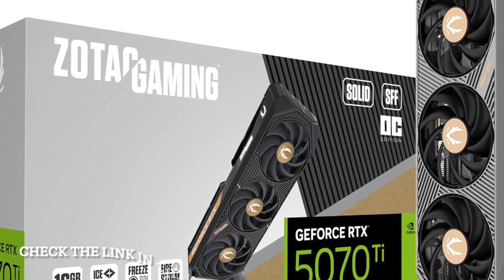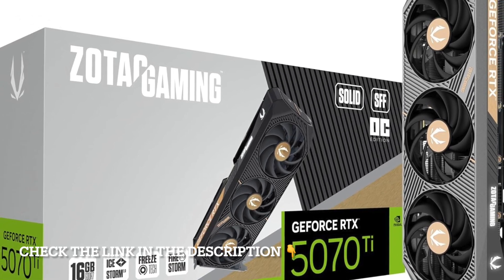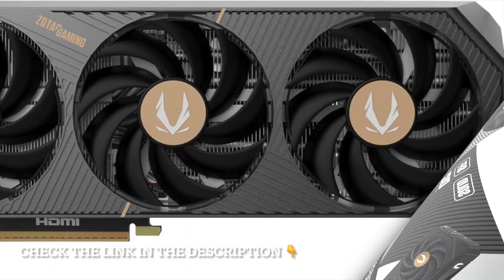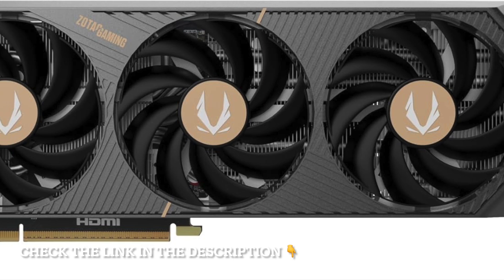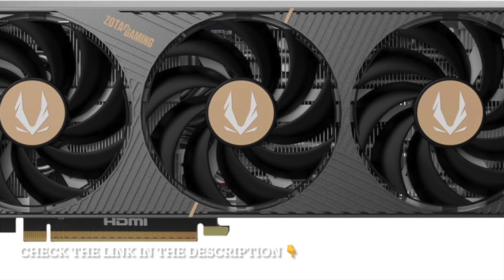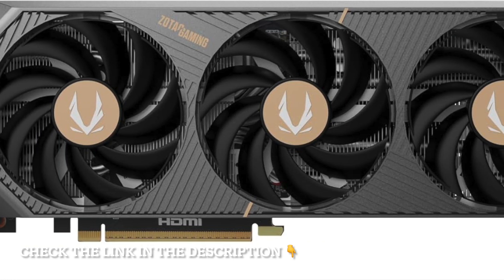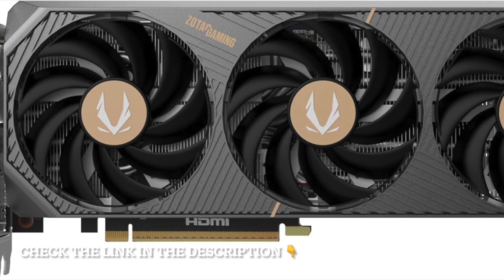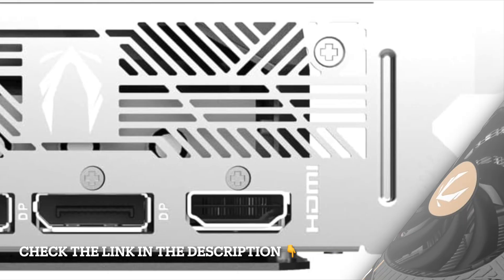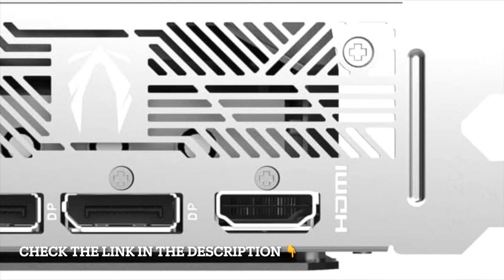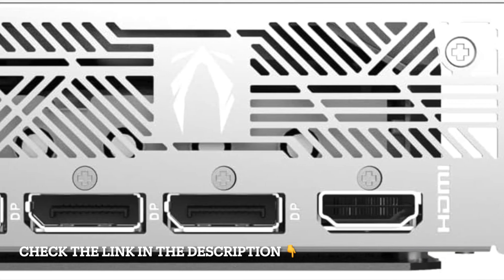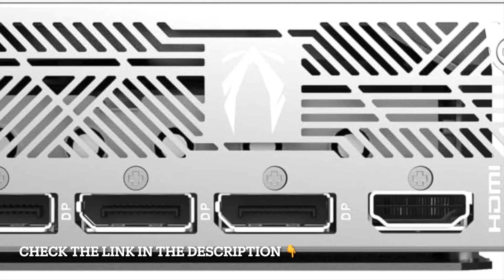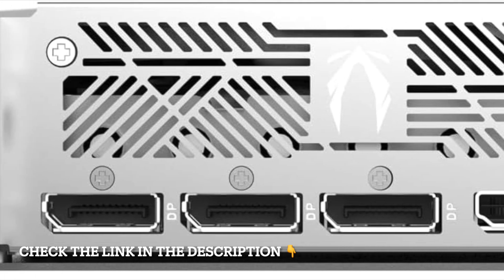When it comes to gaming performance, many of us think bigger is better, but the Zotac Gaming GeForce RTX 5070T Solid SFF OC proves that size isn't everything. This compact graphics card is designed for small form factor builds, yet it delivers power that rivals much larger GPUs.